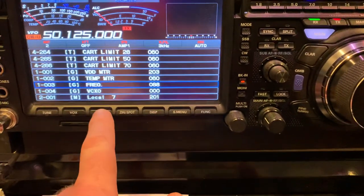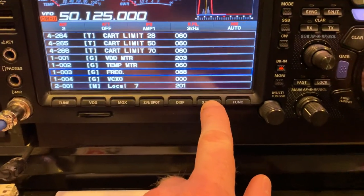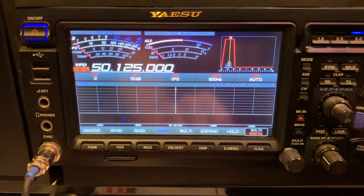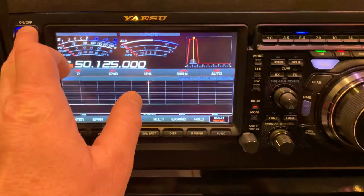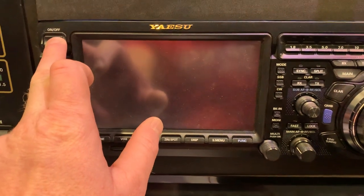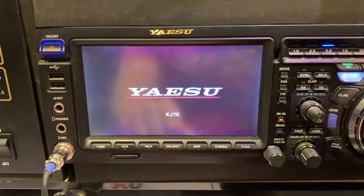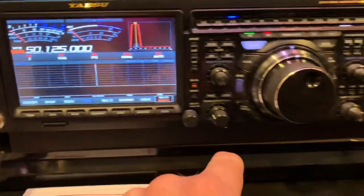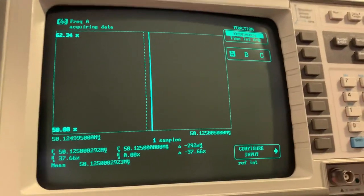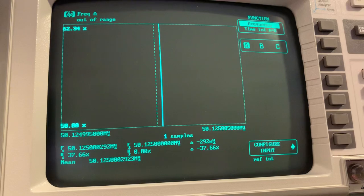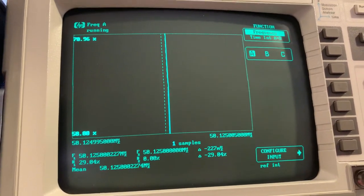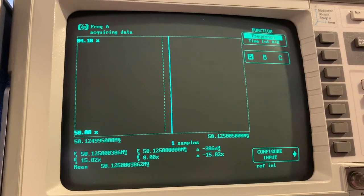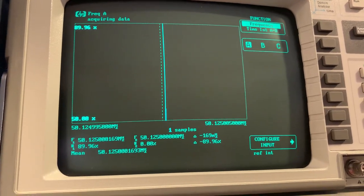To save this, hold the S-menu button down and the radio will reset out of the service menu. There we go. Now to verify, let's turn the radio off and back on. In CW mode, let's transmit — and we can see we're right there, only 0.2 hertz off at 50 megahertz. Pretty good.